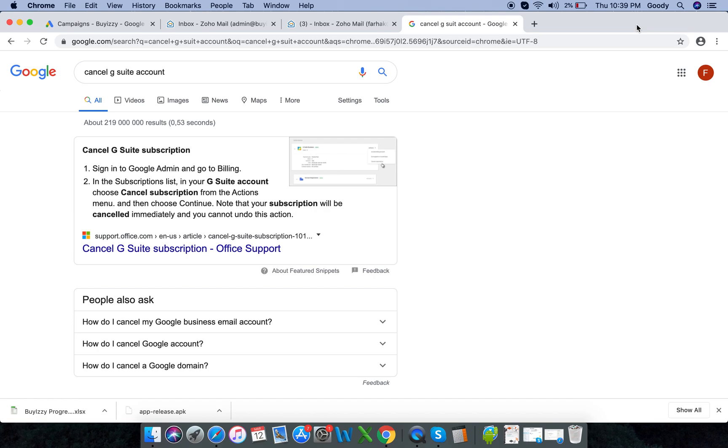Yeah, I just thought it'd be a cool video to make because it took me a while to find this.